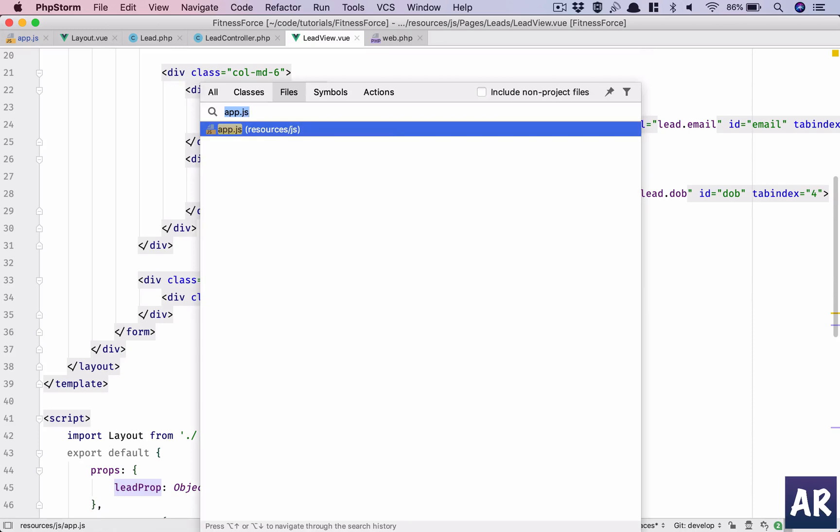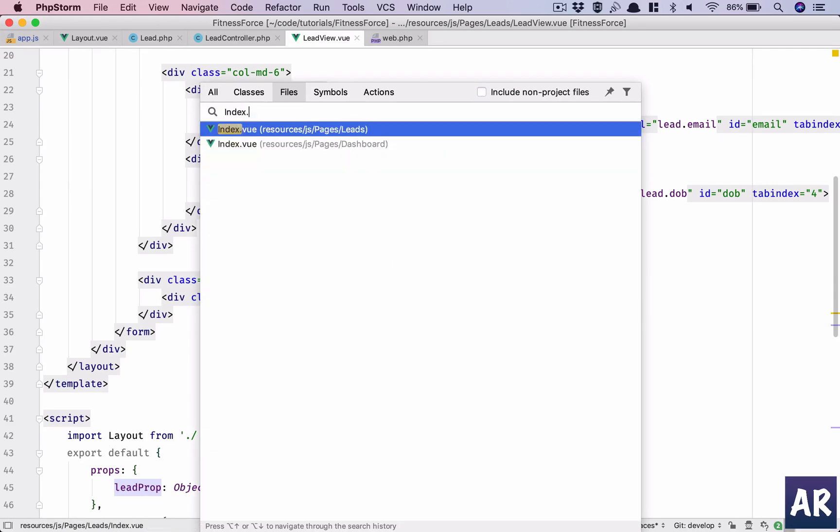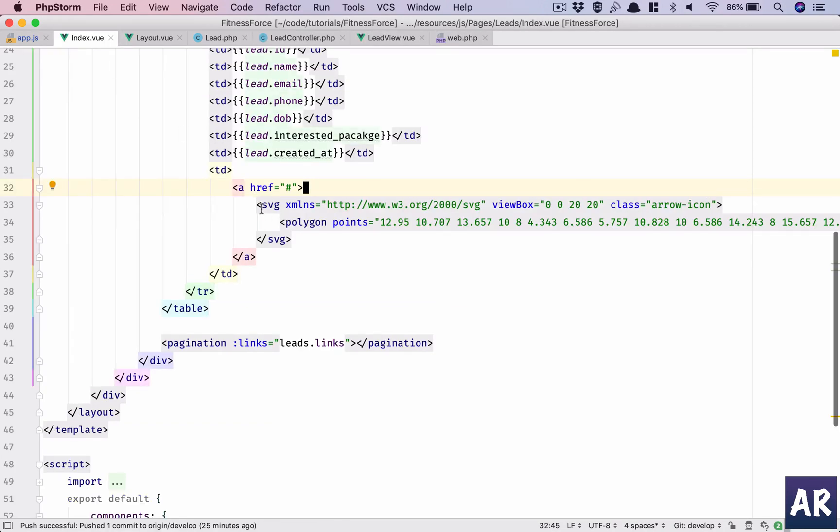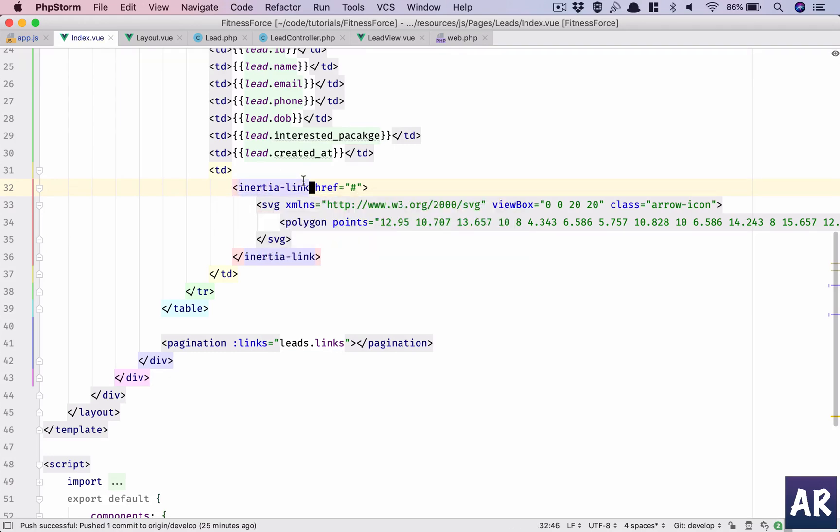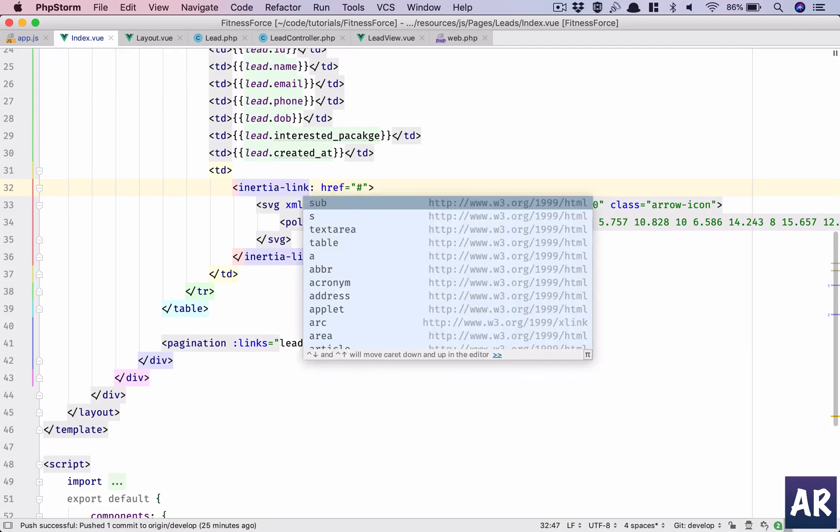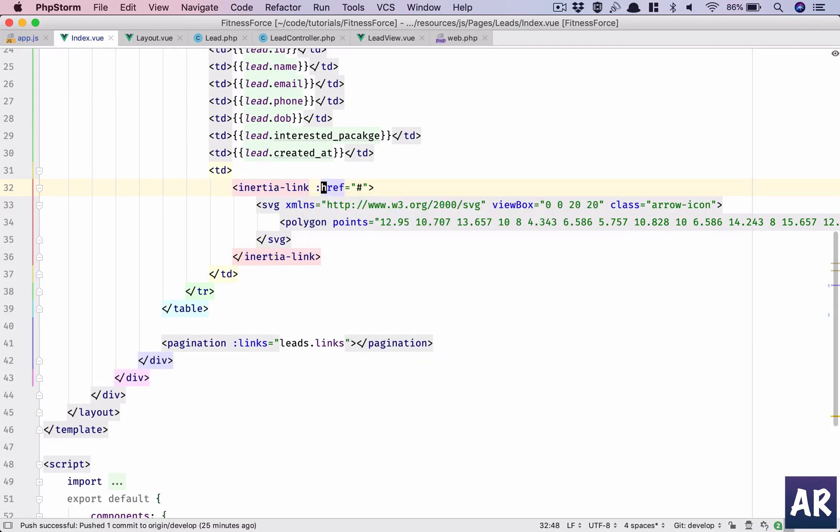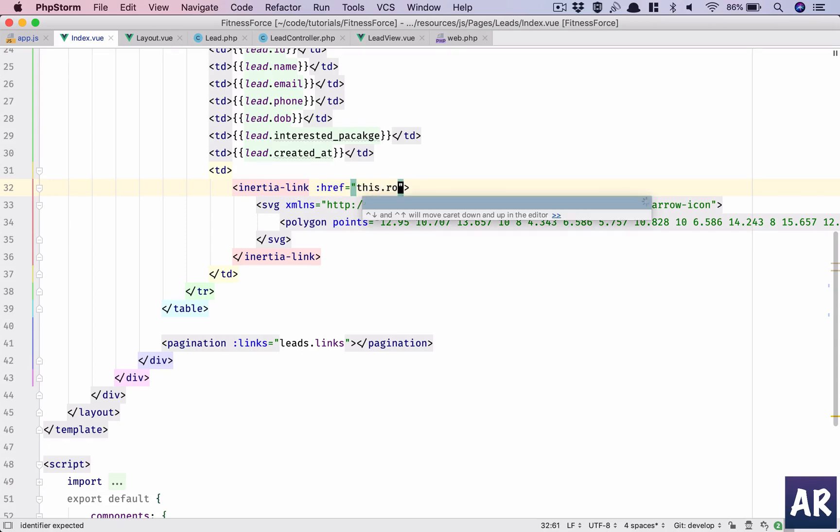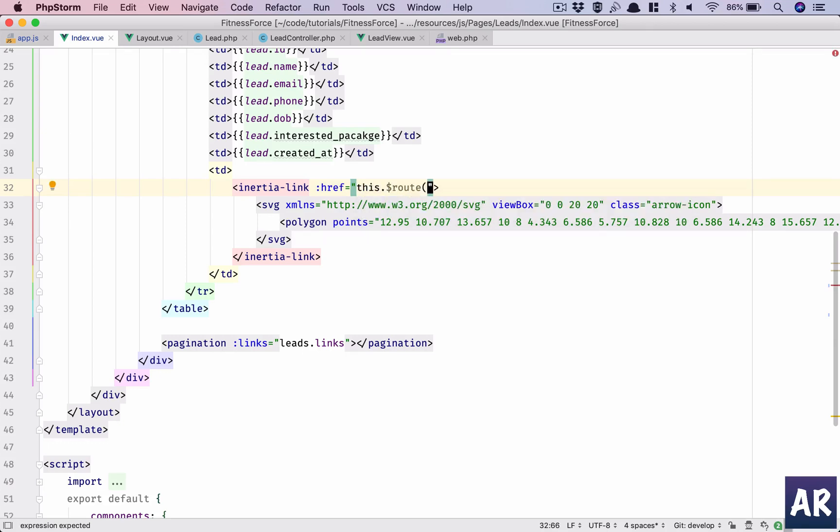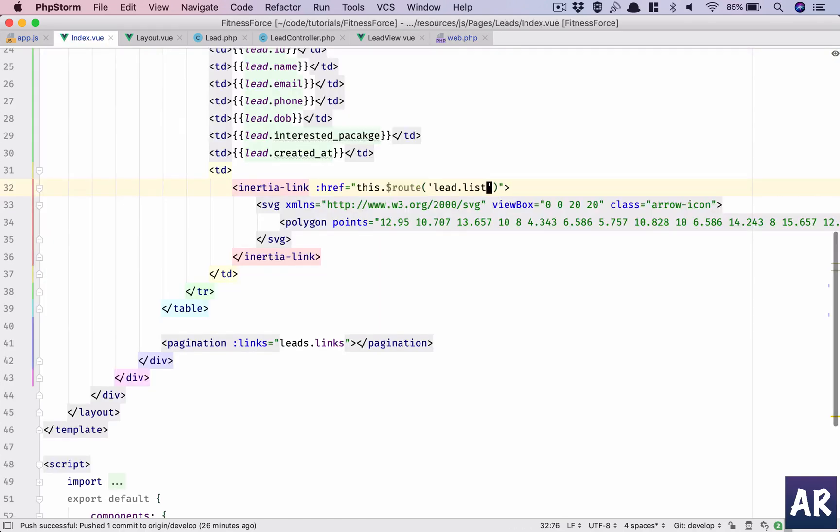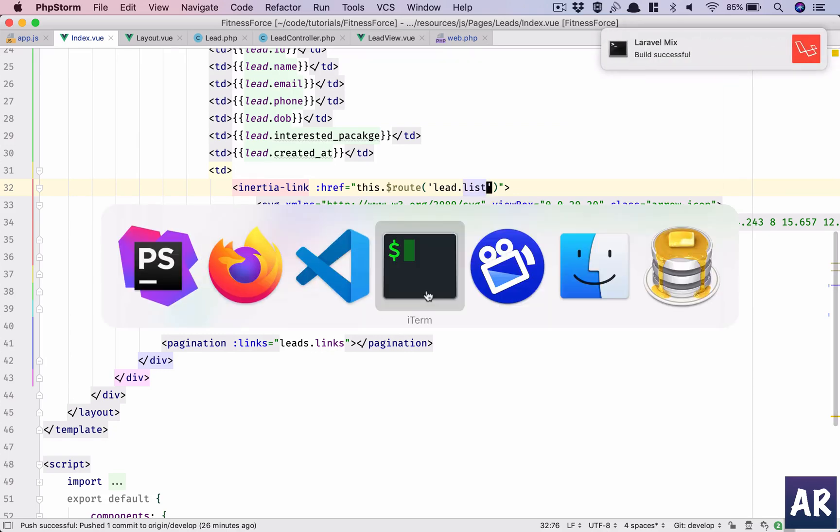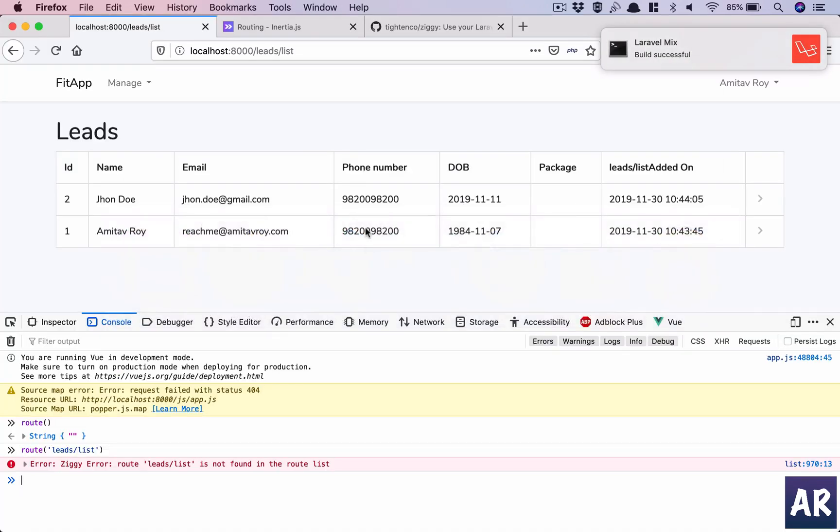No, I don't. So maybe I'll get that inside my view. Why don't we check that? Inside index.view, it's inertia-link href, and this will be this.$route. Let's try that, lead.list. Right, so why don't we name it as lead.list if we are able to link that without breaking our code.